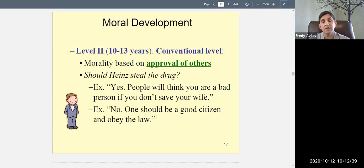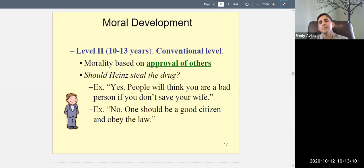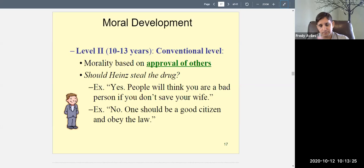Level two is the conventional level of morality — ages 10 to 13. Now morality is based on the approval of others. What is right and wrong depends on what other people say is right and wrong. If you say marijuana should be legalized because most people agree it's okay — that's level two, you're following popular opinion. If you say it shouldn't be legalized because your parents or teachers taught you drugs are bad — that's also level two, going along with others' opinions.